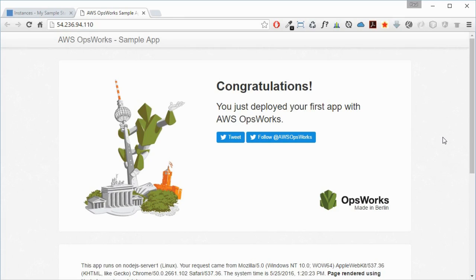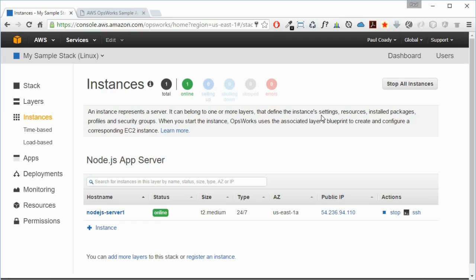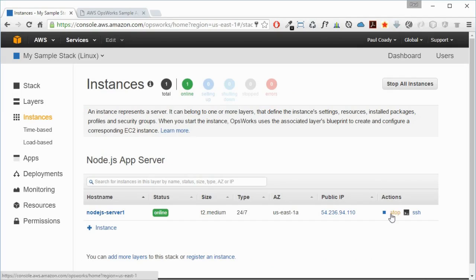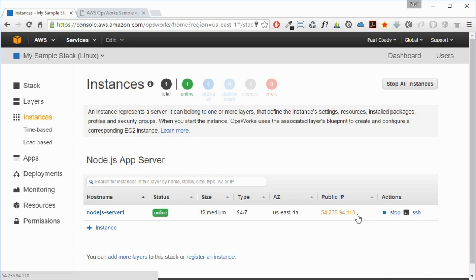So that we don't actually get a nasty bill at the end of the month for all these services that we're not going to be using, we're just going to delete this stack and all the associated resources.